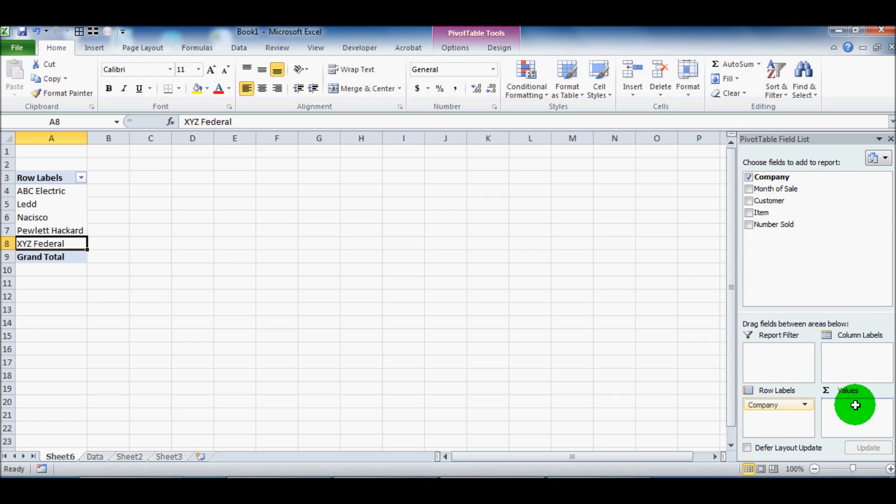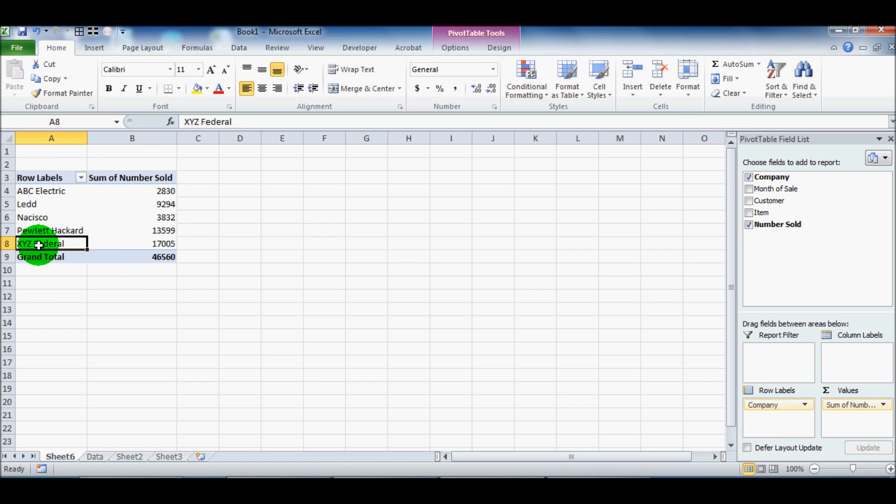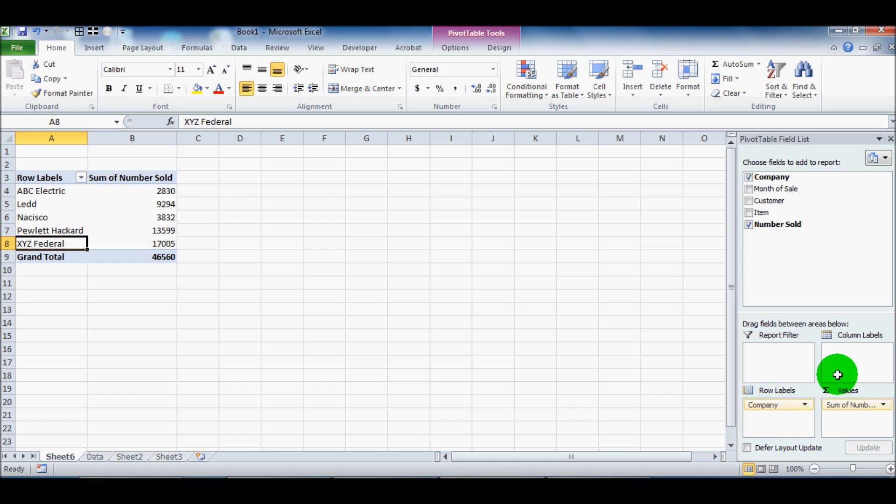So we'll drag the number sold down here. You'll see that it should populate and it did sum of numbers sold. So to XYZ Federal, we sold 17,000. To Peelit Hackard, we sold a few. Already you're seeing how we can manipulate the data very easily just by dragging things around here on the right. Excel does a really nice job of helping the user do things like this. You just need to know what to look for is what I found.